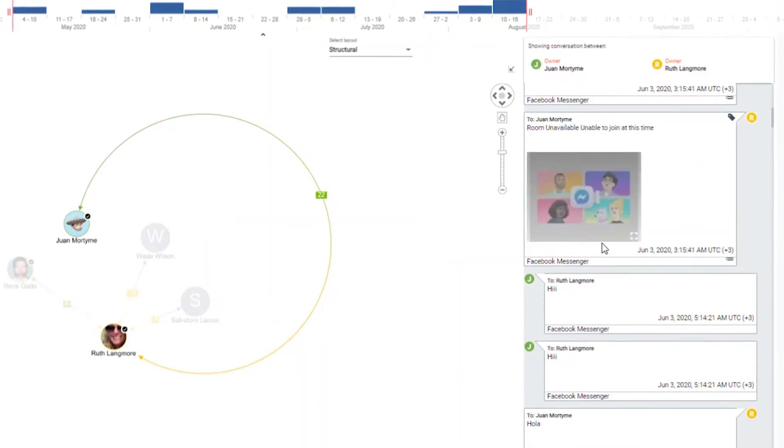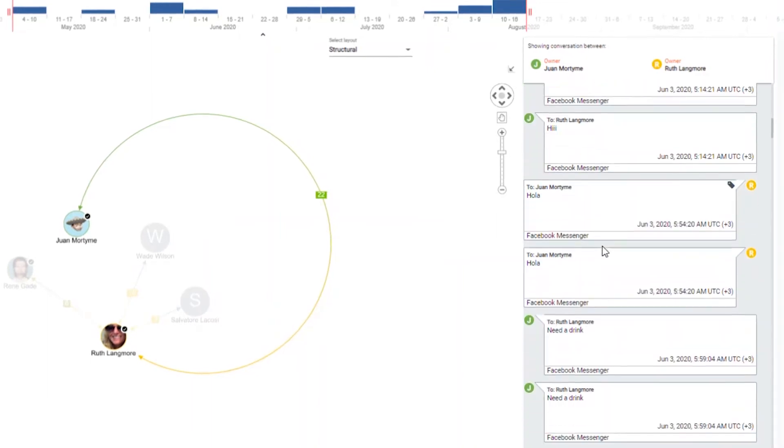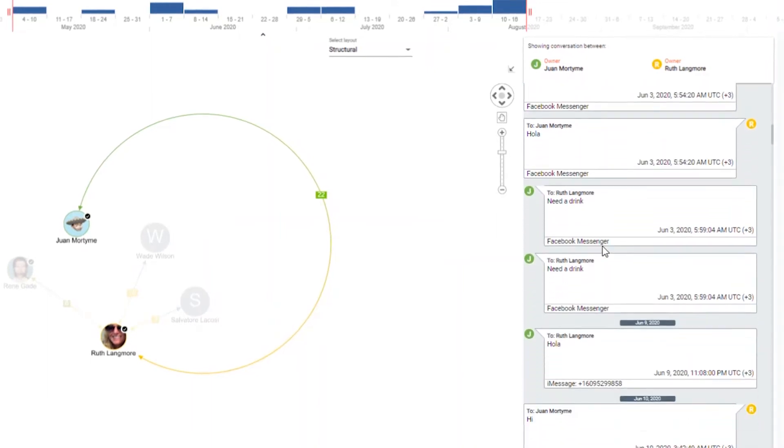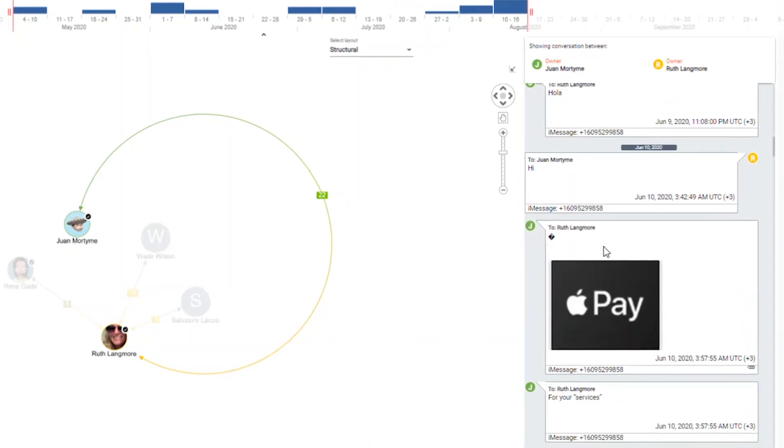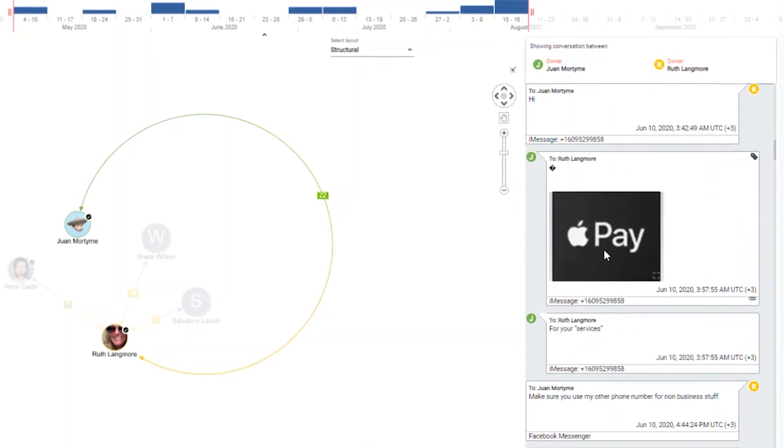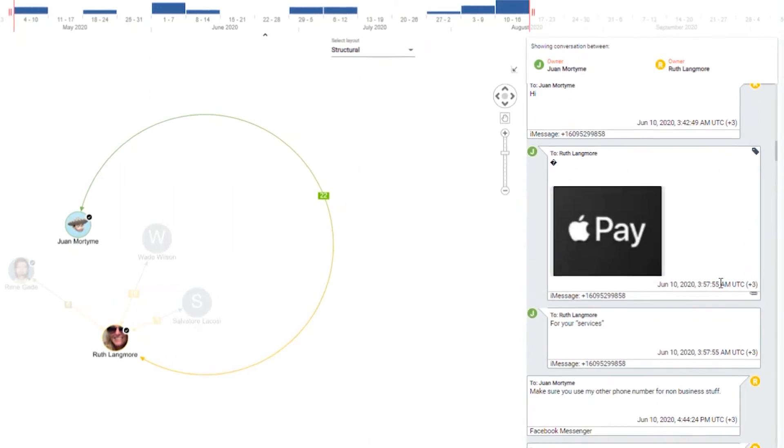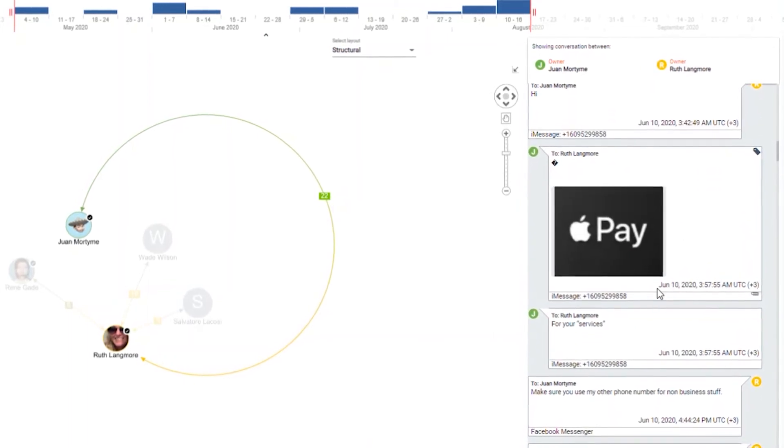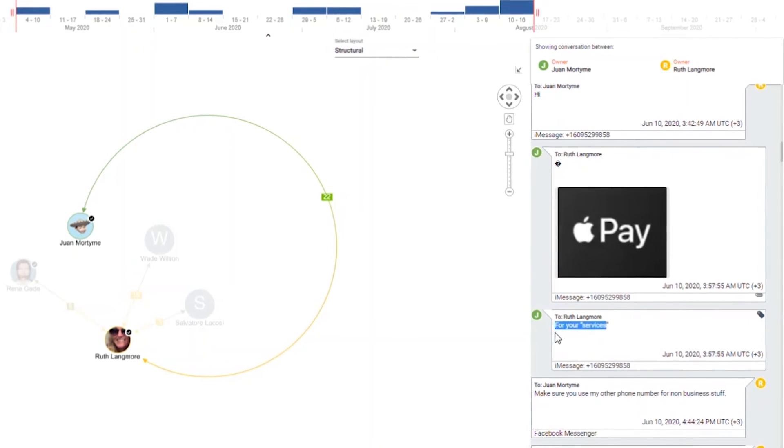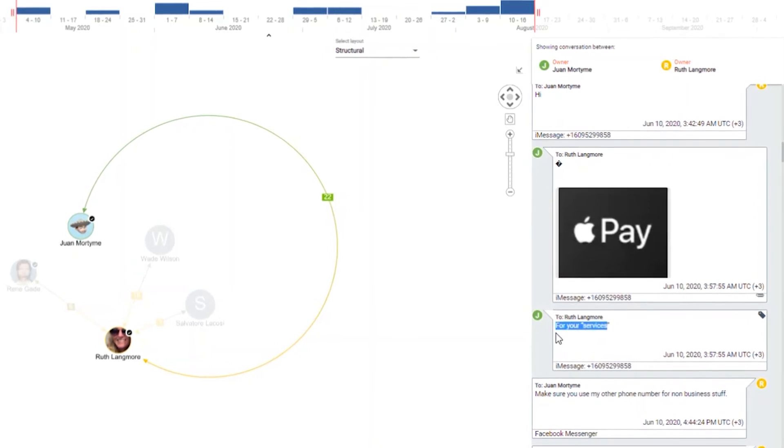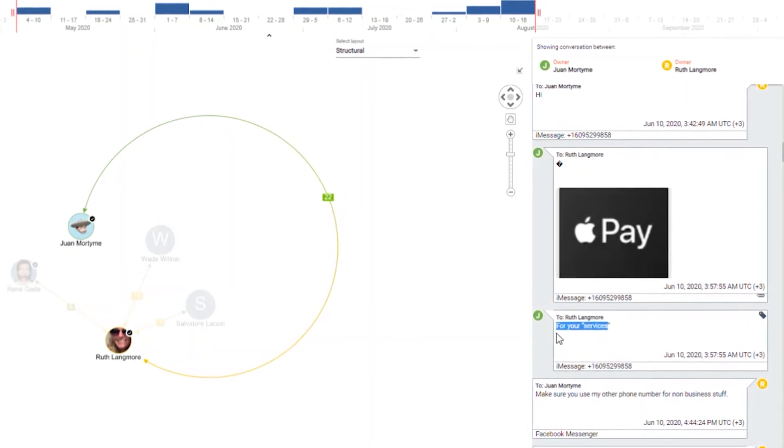As we scroll down the conversation path, we see clearly that Ruth had several interactions on social media with Juan, and we also see an indication of a certain transaction of money that took place on the 10th of June.